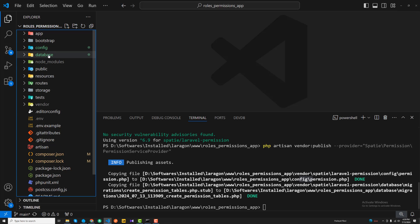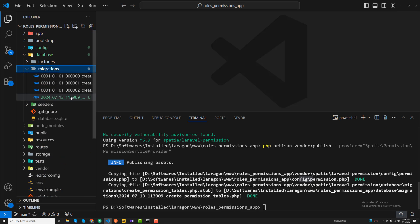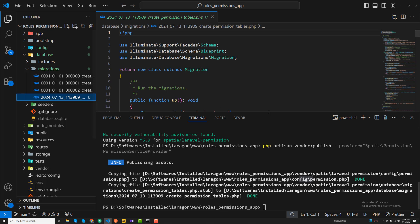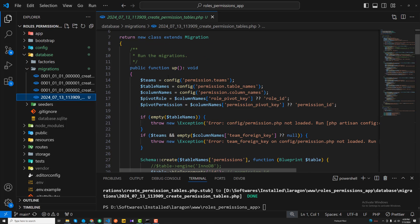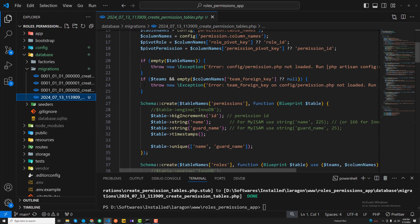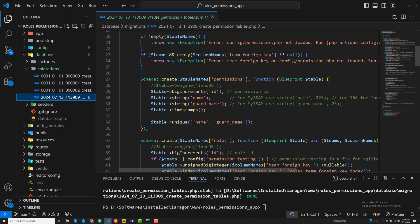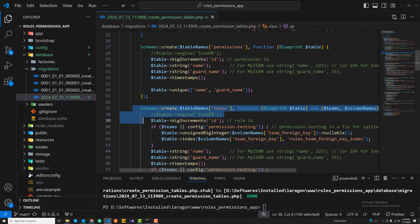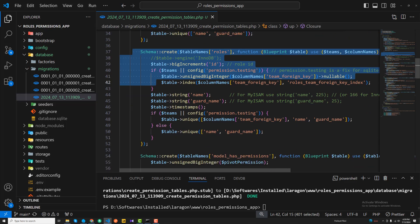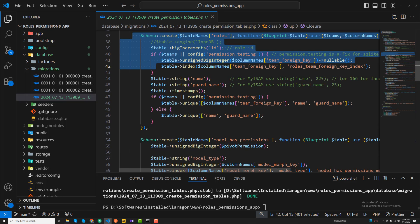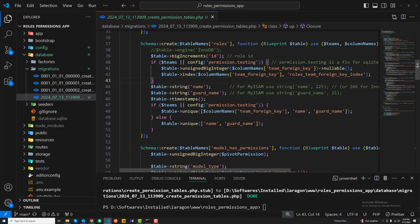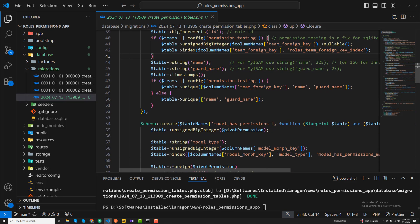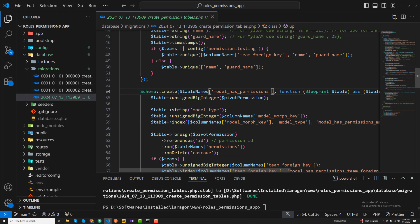For the database migration, if I open the database migration, it contains multiple tables. Like first it's going to create the permissions table, then our roles table, and I'll explain them with a step-by-step guide. It's a bit confusing but I'm going to make this simpler in this series.